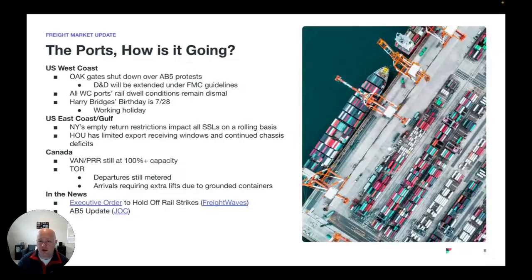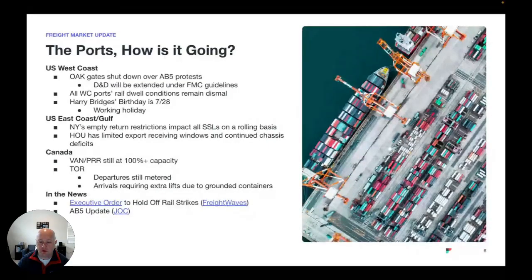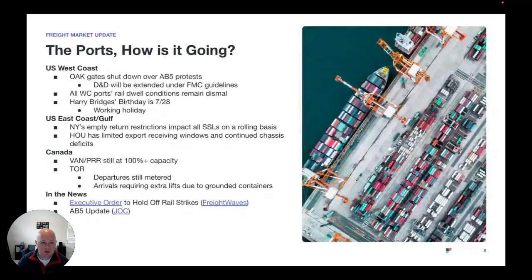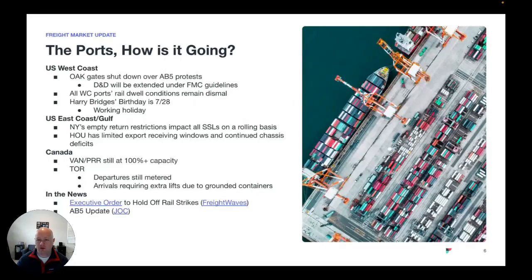Houston export and import receiving windows are being impacted by lack of chassis. So if you're importing into Houston, you're pretty aware of the backups there. But it was seen as a bit of a relief port for the West Coast — this is one of the first calls after the Panama Canal. But unfortunately, a lot of people kind of ran in that direction. Vancouver and Prince Rupert up in Canada are still at 100 percent yard capacity, even though cargo is starting to flow. So anything going to Toronto — if you're shipping to Canada — those departures are being metered, and that's really the source of most of the backlogs in Canada. Stuff going into the United States is performing much better.